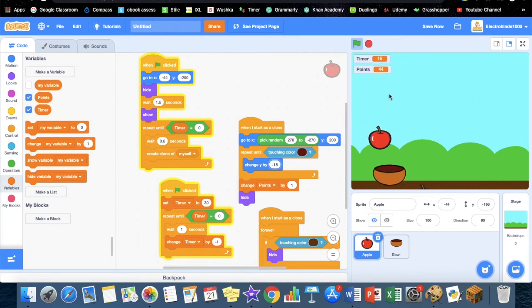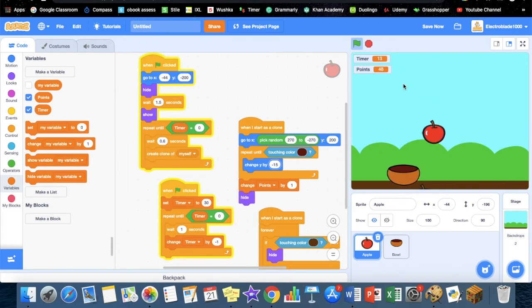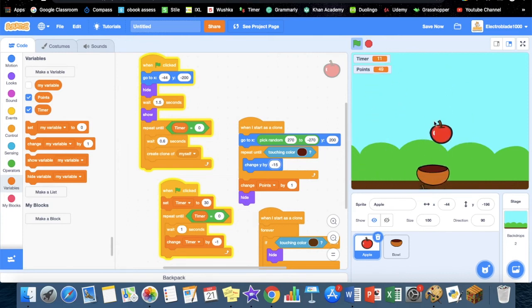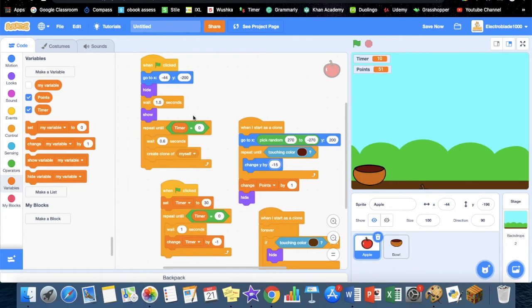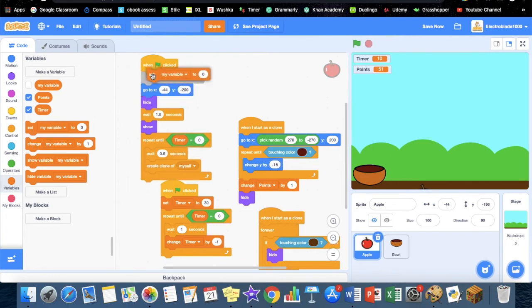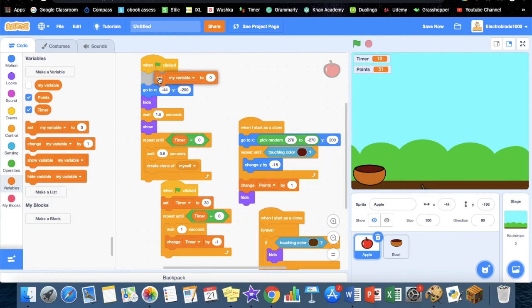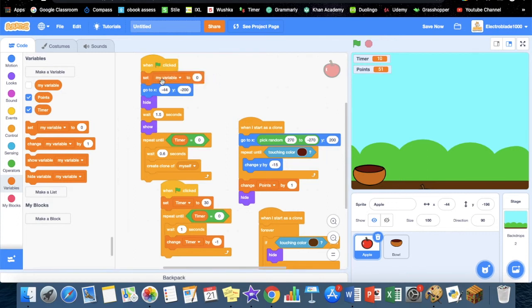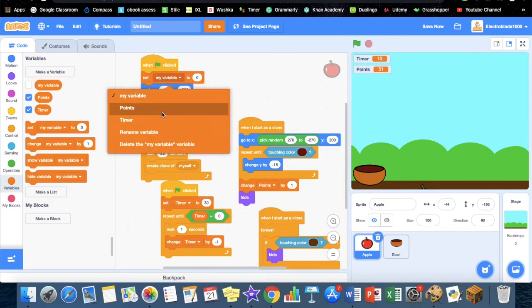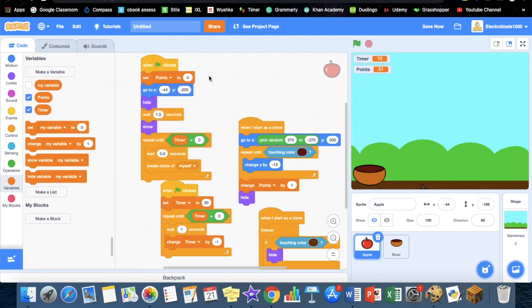One more thing we want to do is once the game starts again, the points should go back to zero. To do that, just go to the when green flag clicked and set points to zero, so it goes back to zero every time.